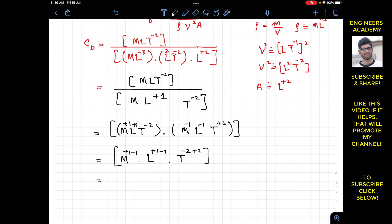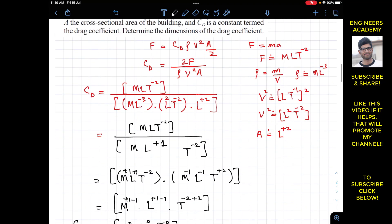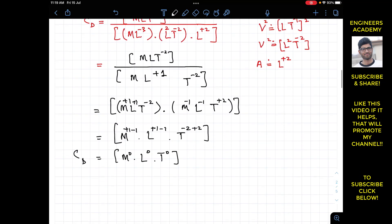M to the power plus 1 minus 1 gives M to the power 0, L to the power 0, and T to the power 0. From this we conclude that the drag coefficient CD is dimensionless.